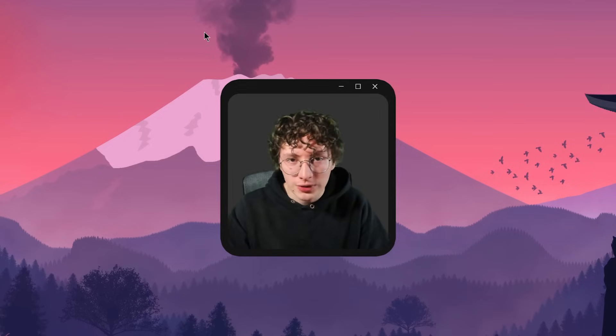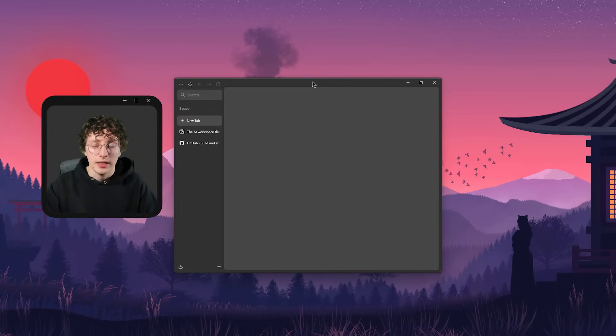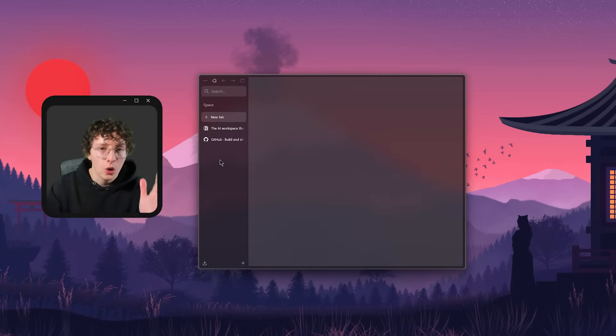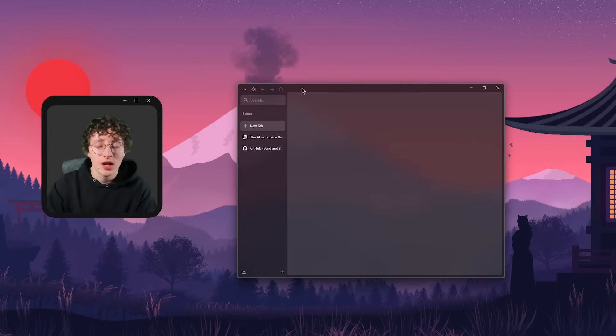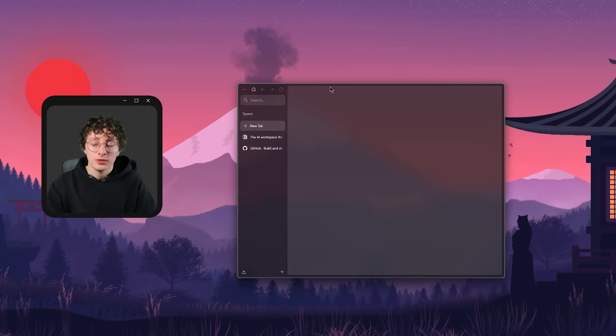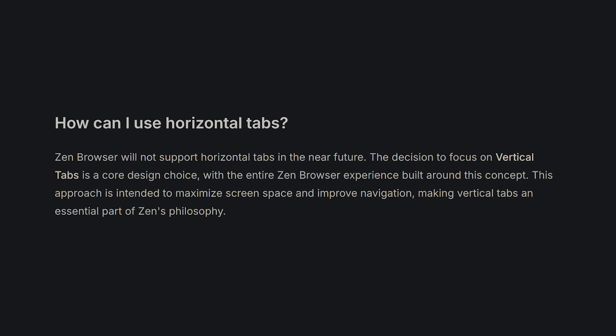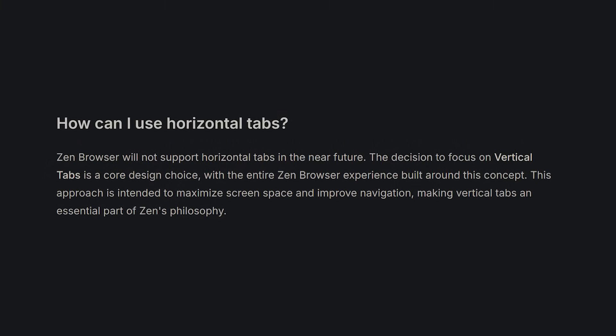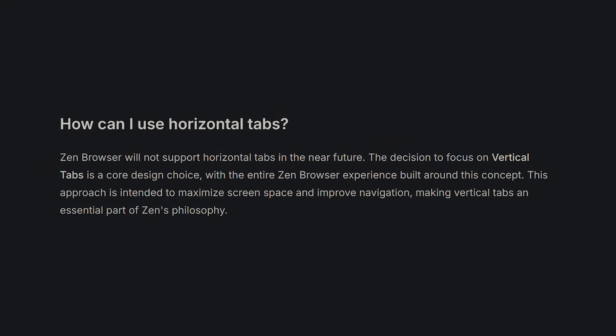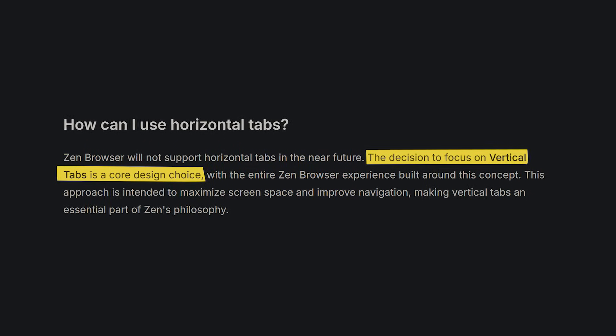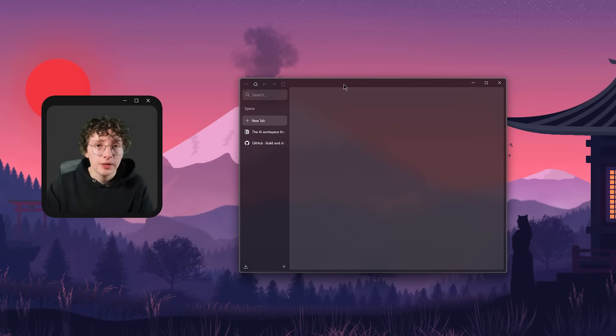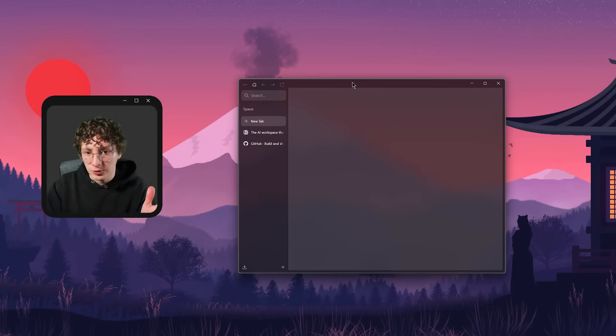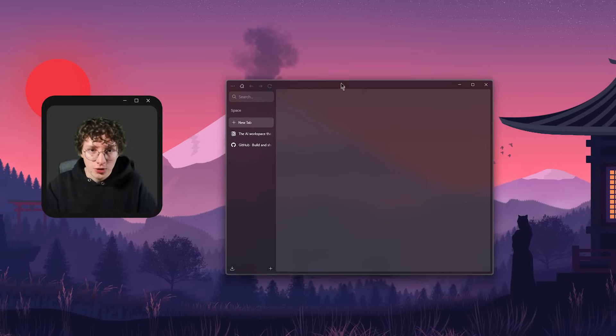But there's one big reason why I'm not using Zen right now. And I'm talking about the vertical tabs. Okay, I just don't like them. They feel weird and uncomfortable and I wish I liked them, but I'm just really used to having the horizontal tabs right here. The worst part? The Zen team said that they don't plan to add horizontal tabs anytime soon because vertical tabs are a core design choice for them. I respect that they want to stick to their vision, but I'm sure there's a lot of people not using this browser because of the same reason I don't use it.